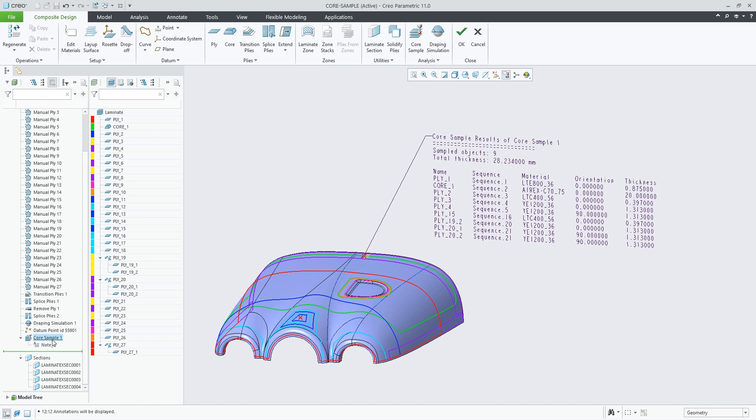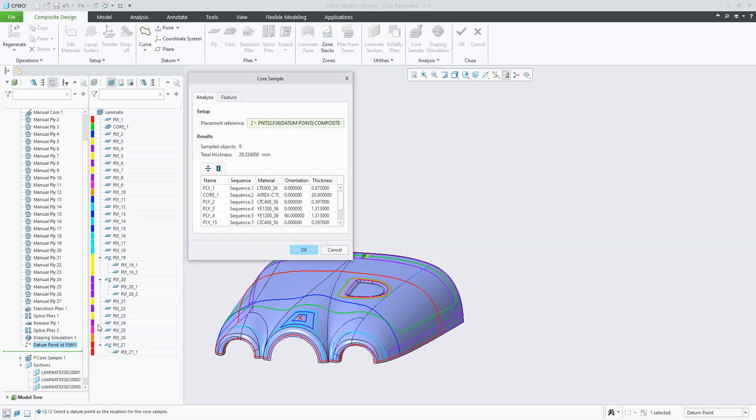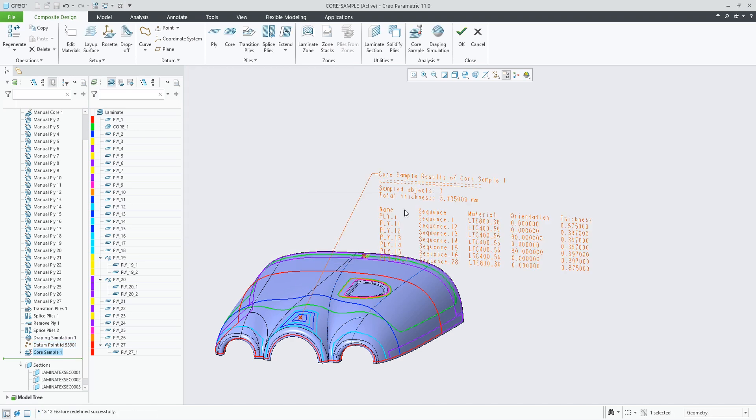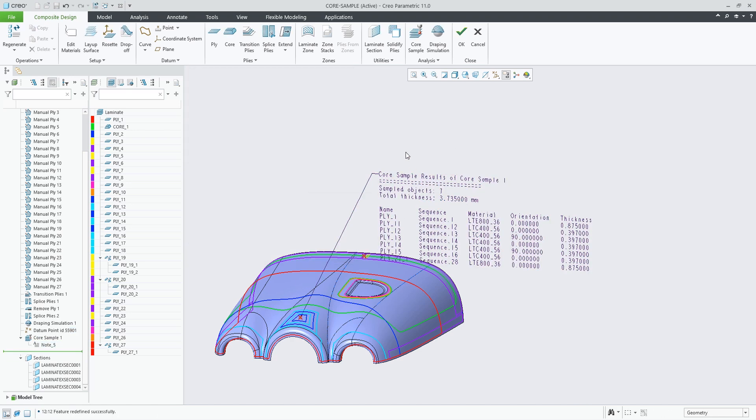The feature allows you to create a note to display the list of local laminate objects in the graphics window and in a plybook drawing.